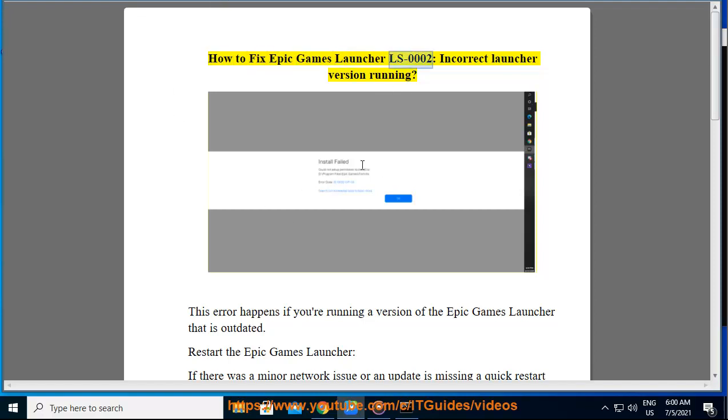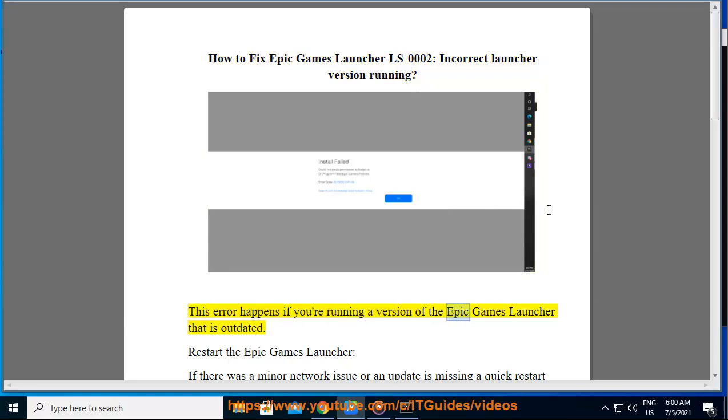How to Fix Epic Games Launcher LS0002, Incorrect Launcher Version Running. This error happens if you're running a version of the Epic Games Launcher that is outdated.